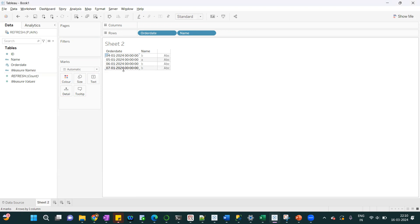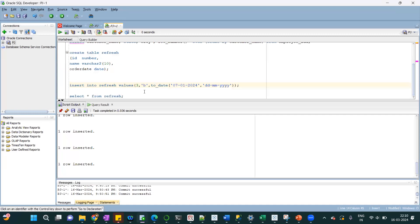When we do the incremental refresh right now, it will just load the data, whatever is available after 7th Jan 2024. So to see that, I'll just add some record here.